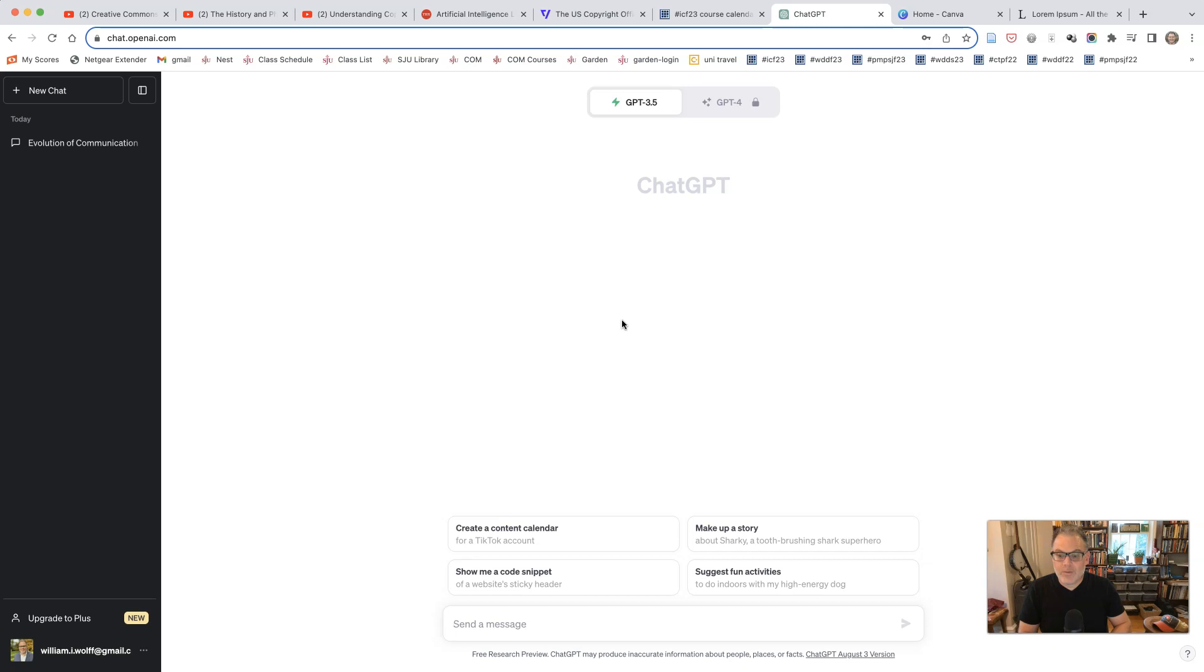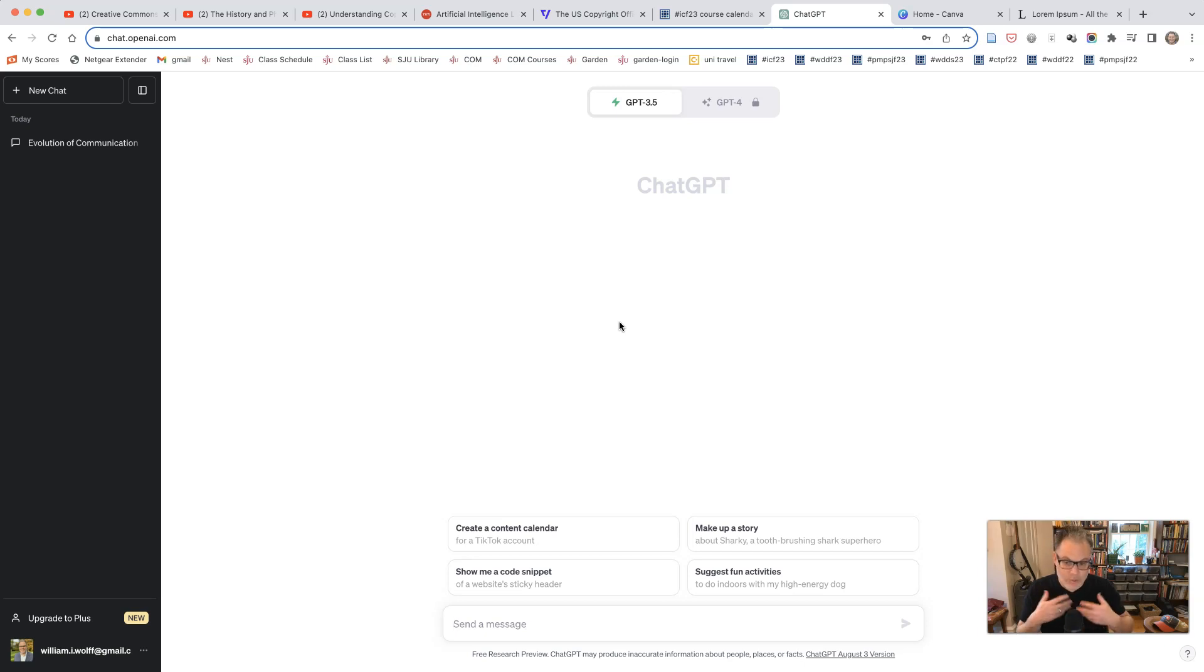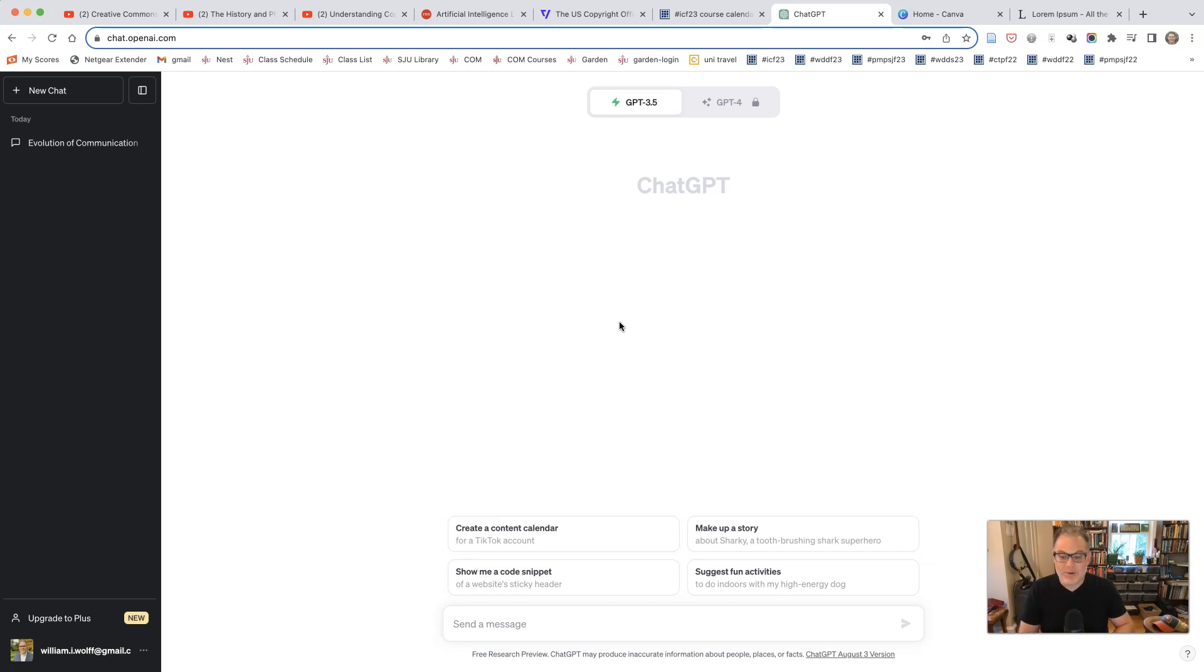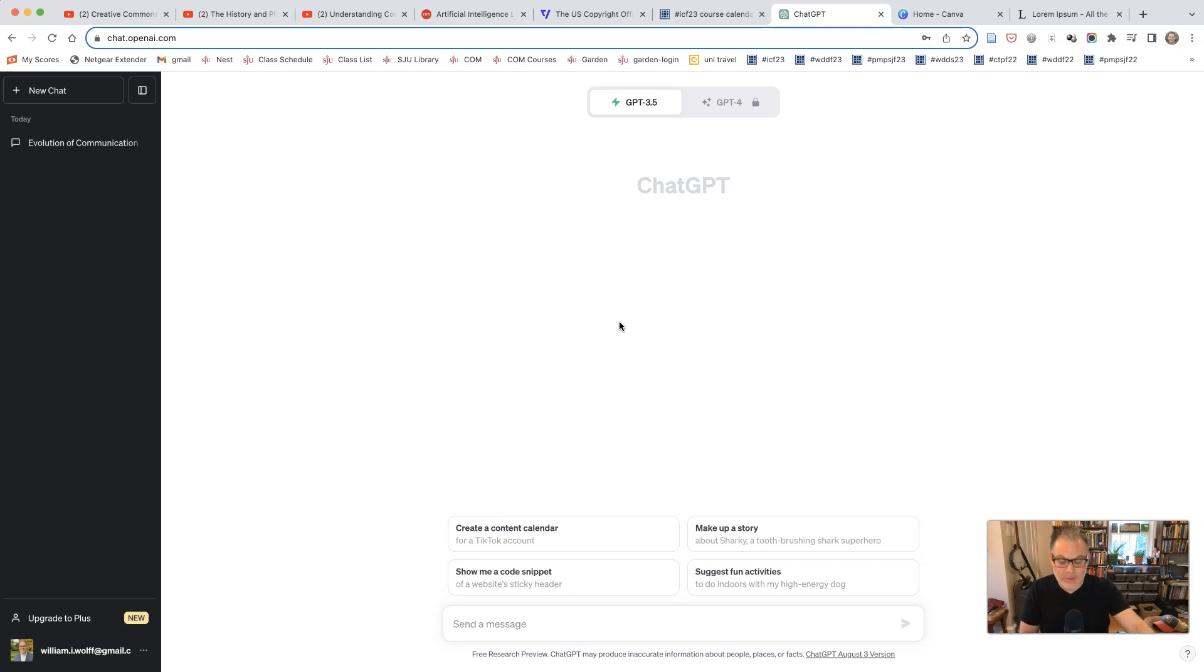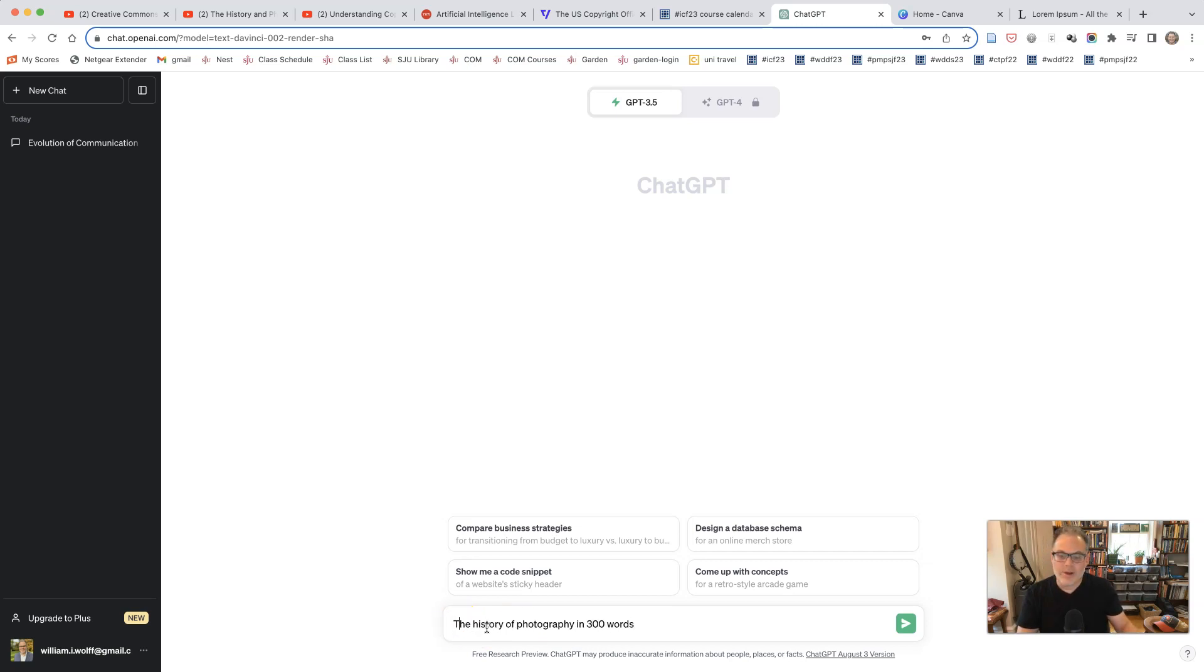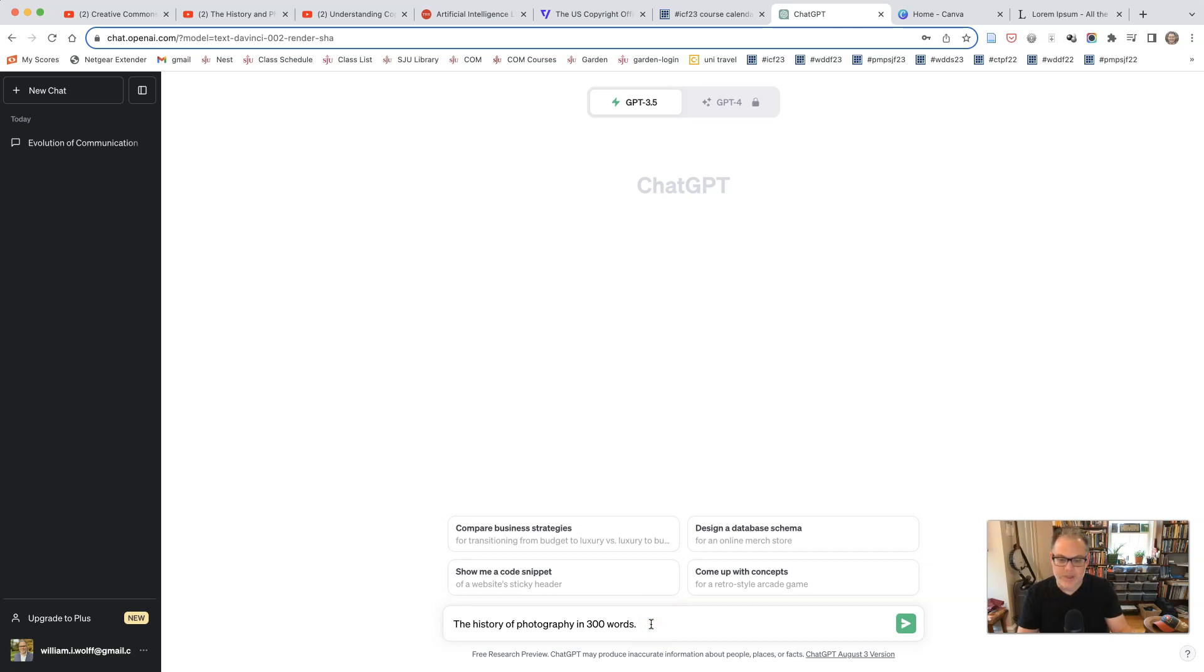Now for our project, I'd like you to create content that gives a historical approach to something that you are interested in and something that you are interested in making a poster about over the course of the next several weeks. So I'm going to ask ChatGPT to generate the history of photography in 300 words. And I want you, when you do this, to choose that 300 word option because that will provide plenty of content for us to be able to use in our posters.